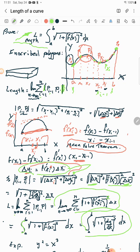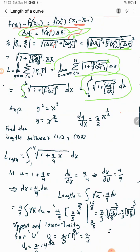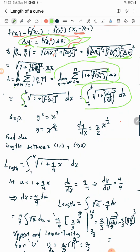Now let's do an example. We have y² = x³. Solving for y by taking the square root of both sides gives y = x^(3/2), because the square root of x is the same as x^(1/2). Now I take the derivative dy/dx: bring down the exponent 3/2 and subtract 1, giving dy/dx = (3/2)x^(1/2).